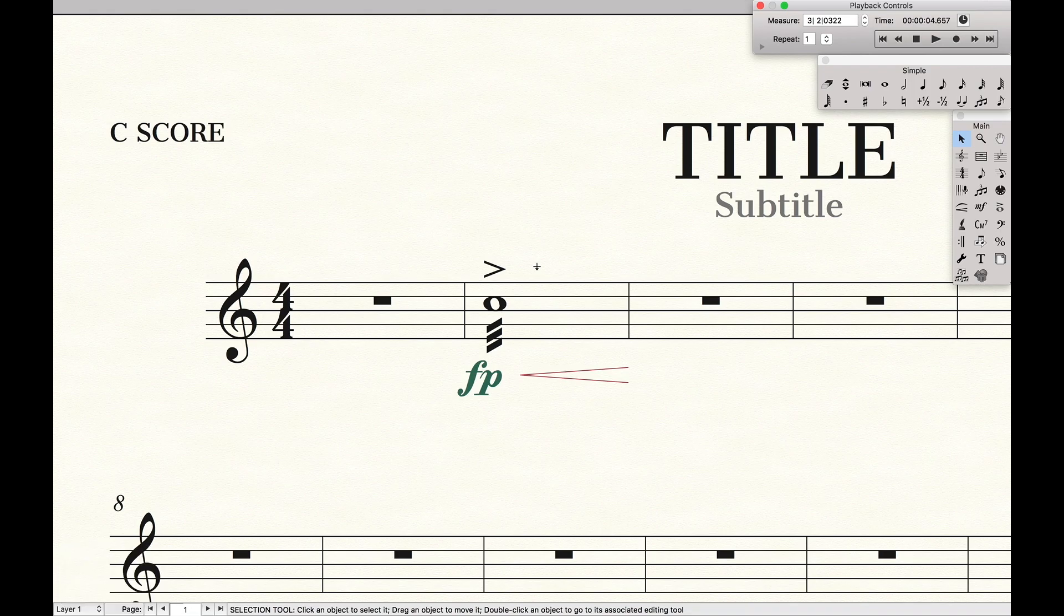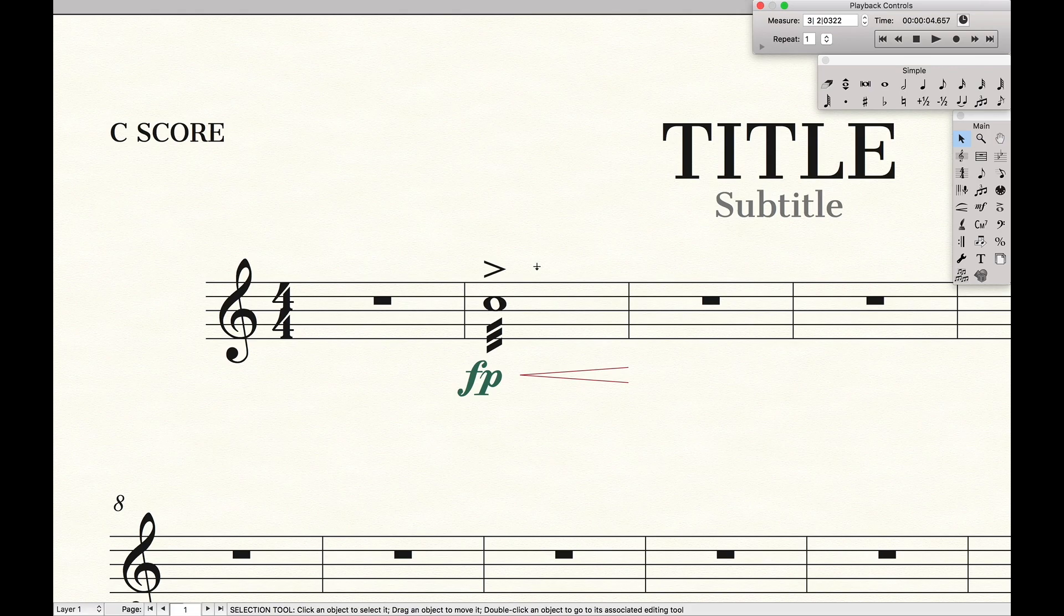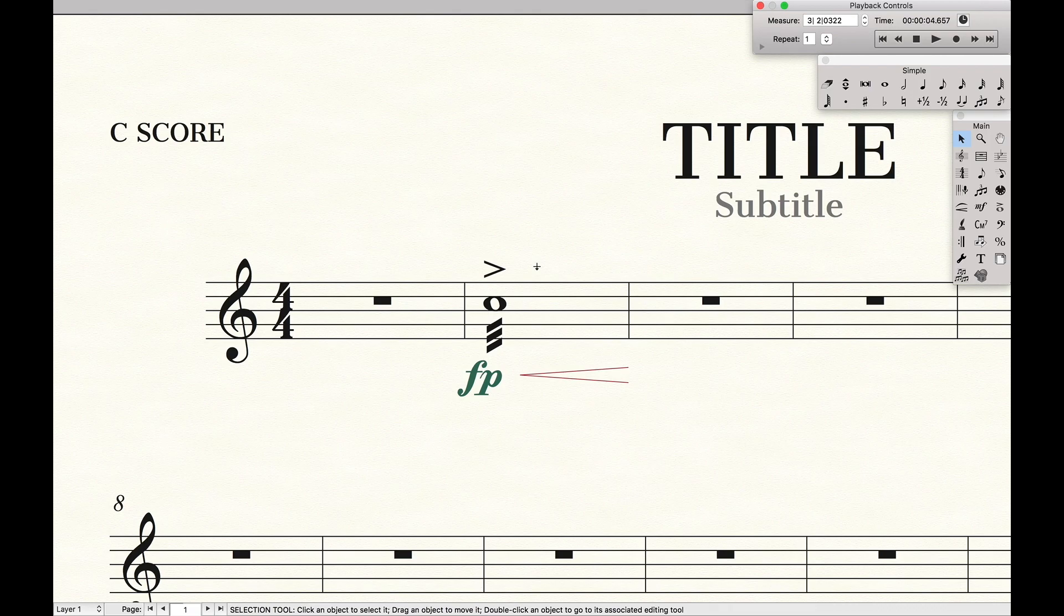Now the question is how do I actually create these custom keyboard shortcuts, because none of those keyboard shortcuts that I used are actually default in Finale? Well the answer is there's two ways.